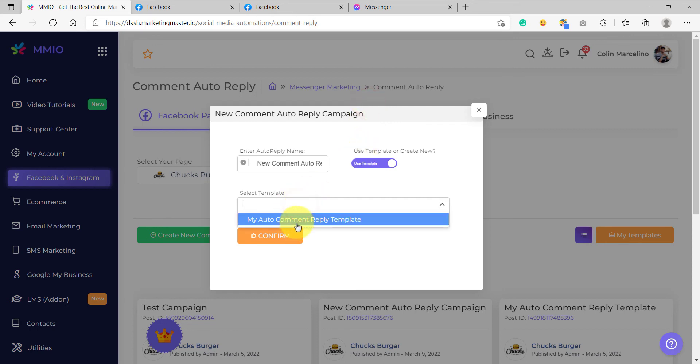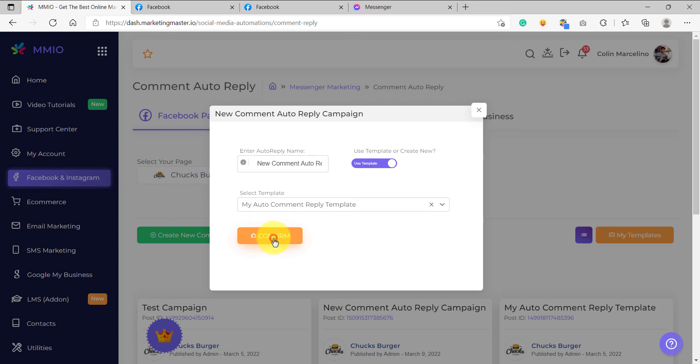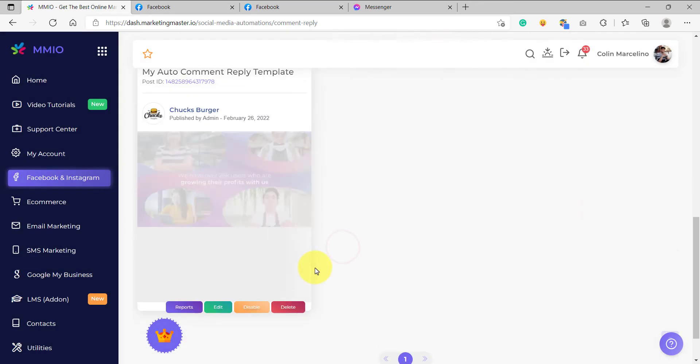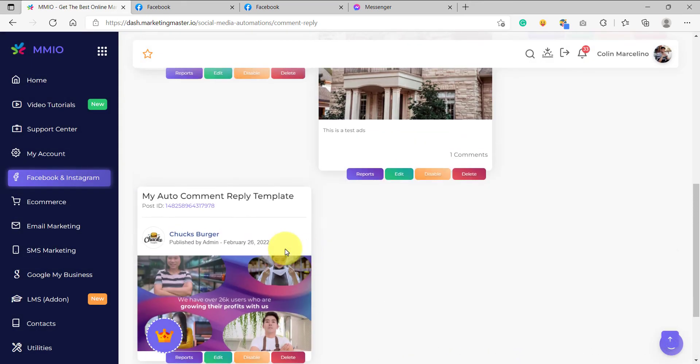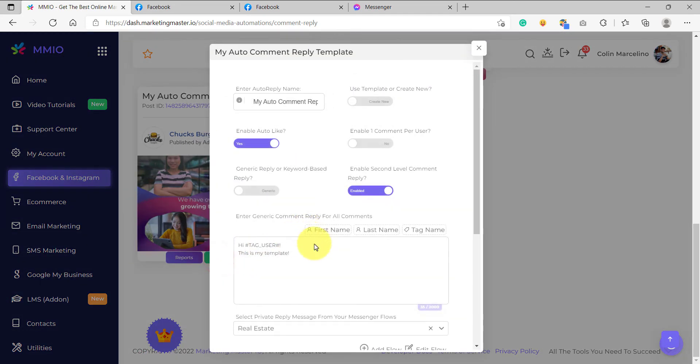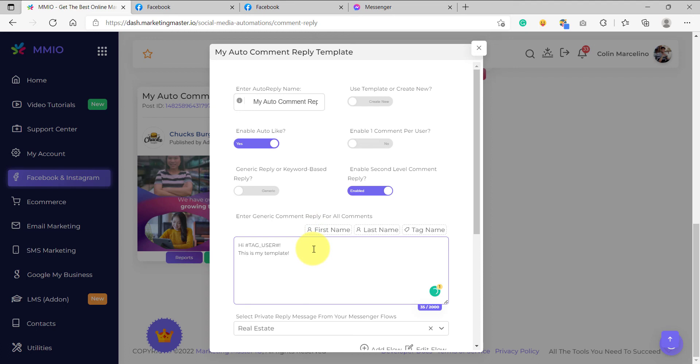I am going to select which template I'm going to use and then simply click confirm. Just as easy as that, we have created a new comment auto reply campaign and if we check the configuration, this is the exact configuration that we have set on our template. So that's how you use the comment auto reply template and stay tuned for our next videos.